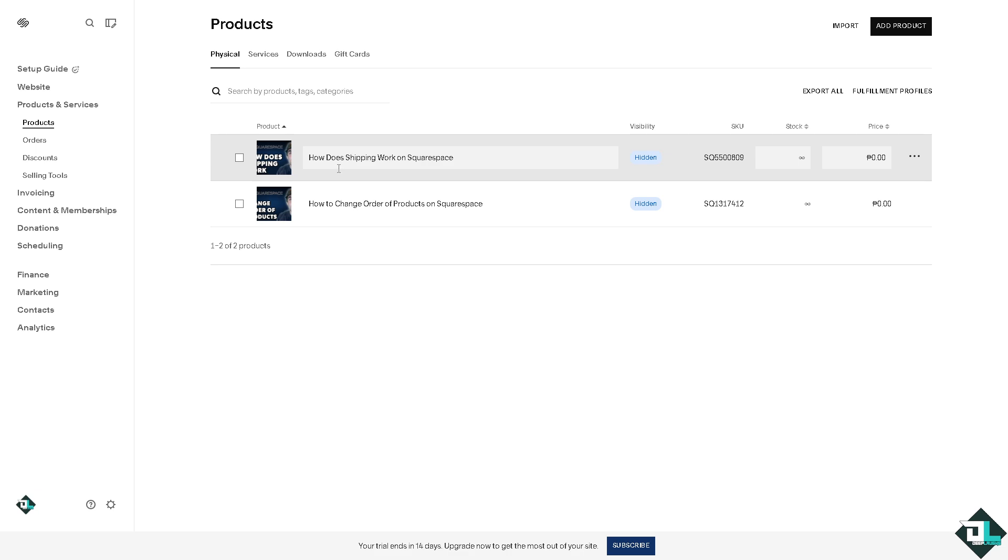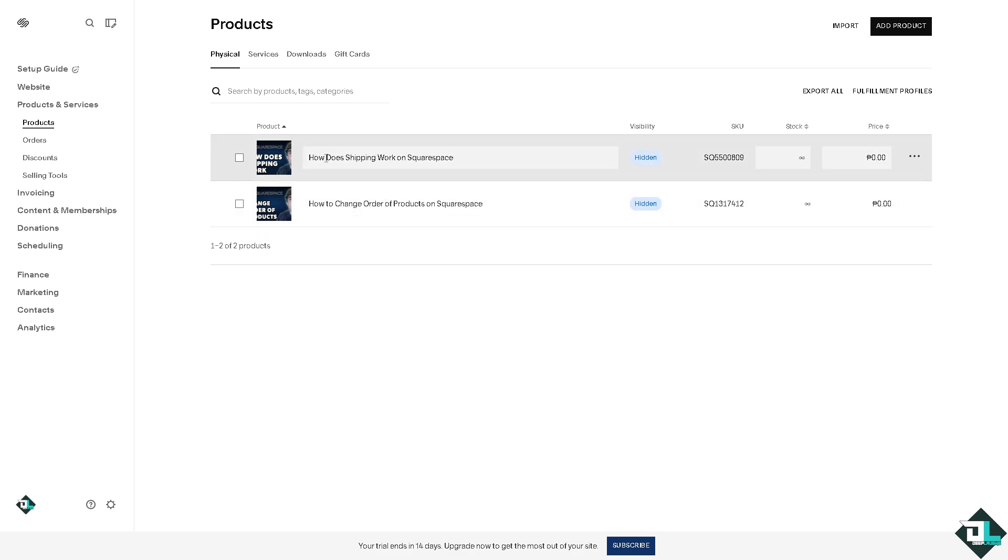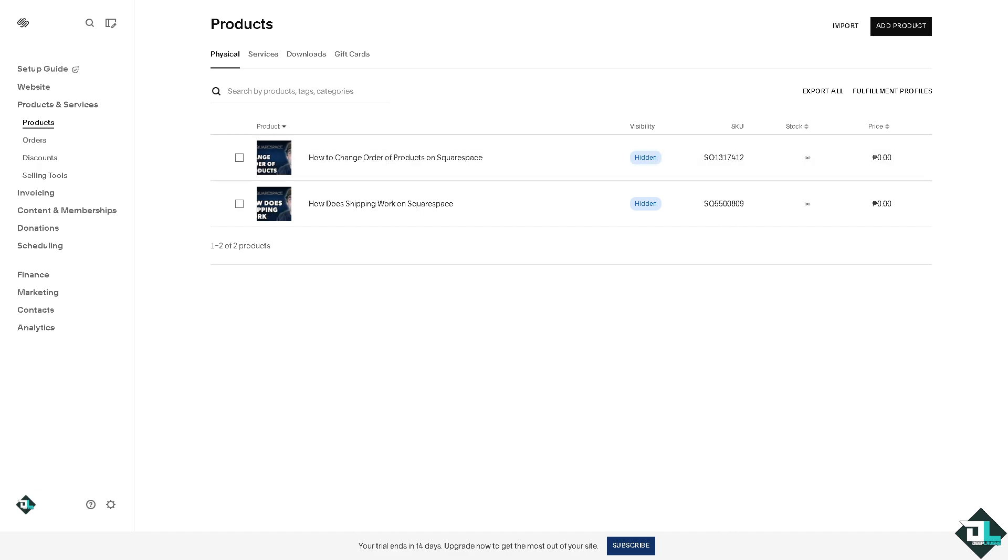The order has been changed from the first one is going to be 'How does shipping work on Squarespace' and then the 'How to change order of products' is at the bottom. If you want the second one to be on top, well if you just click on that you see the order has been changed.